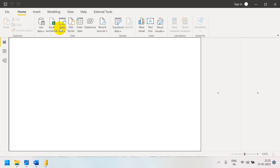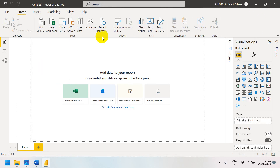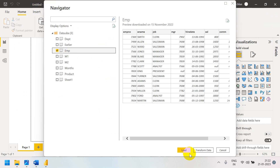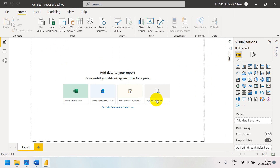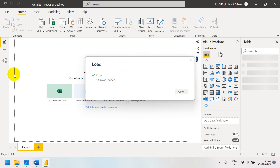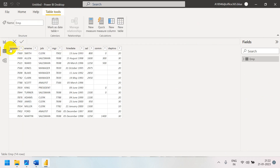This Quick Measure update works based on your data model, so let me load a simple dataset. I am loading an employee table. Go to Data View to understand what columns are there. In the employee table you can see: employee number, name, job, manager, hire date, salary, commission, and department number.